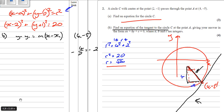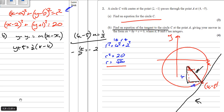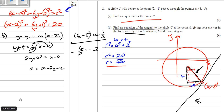For the perpendicular gradient, change the sign and flip upside down: the perpendicular gradient equals 1.5. Substituting in: y minus minus 5, so y plus 5 equals 1.5 times x minus 4. To clear fractions, multiply through by 2: 2y plus 10 equals x minus 4. Rearranging with x positive gives x minus 2y minus 14 equals 0. That gets all the marks.